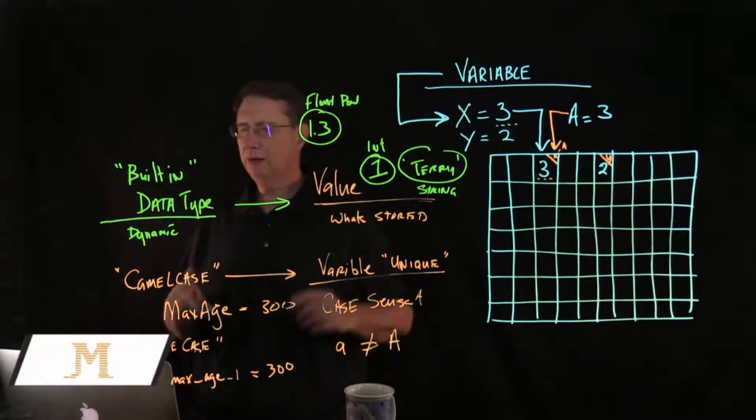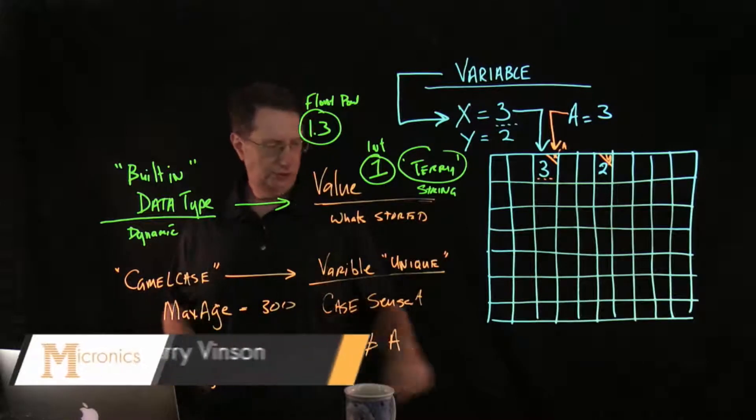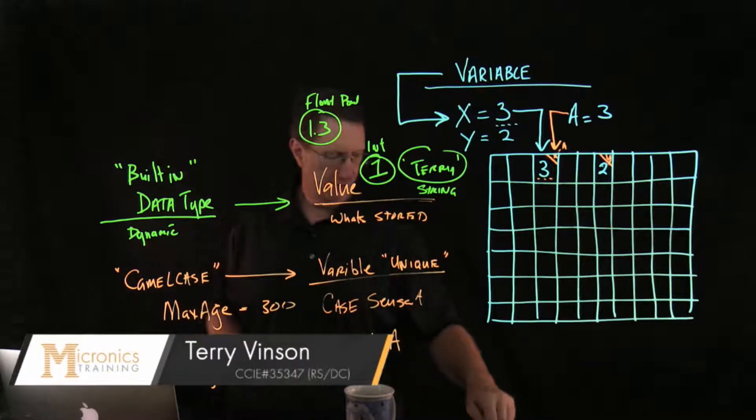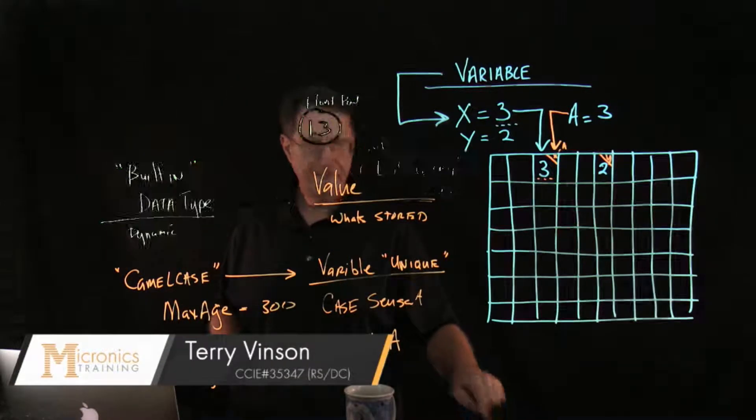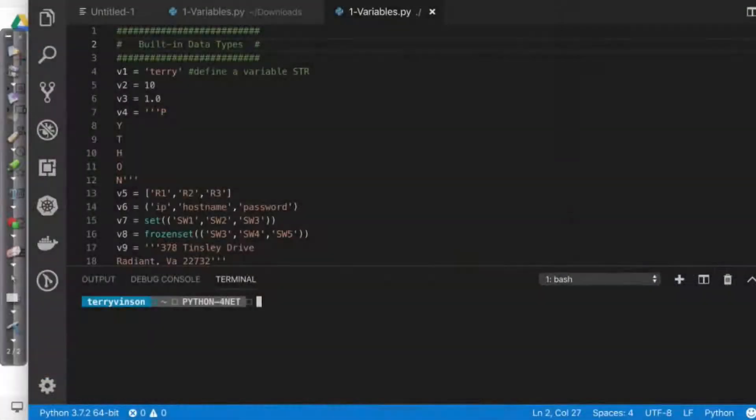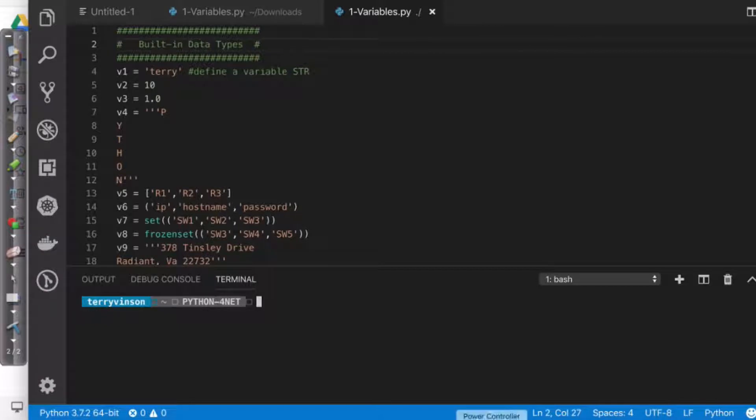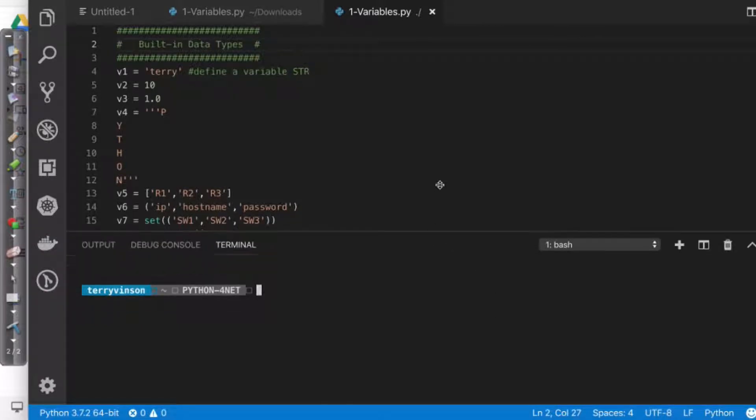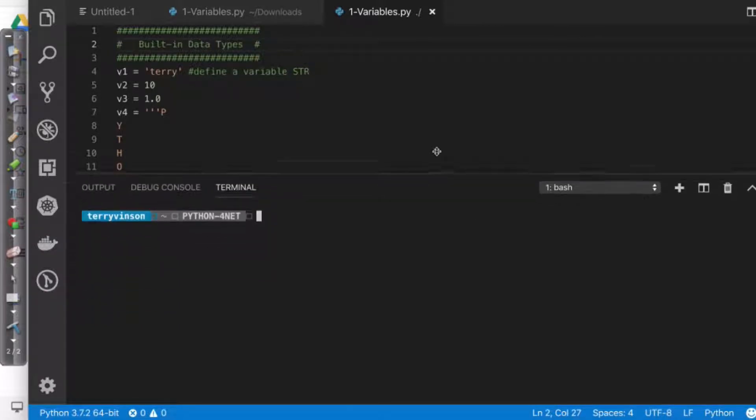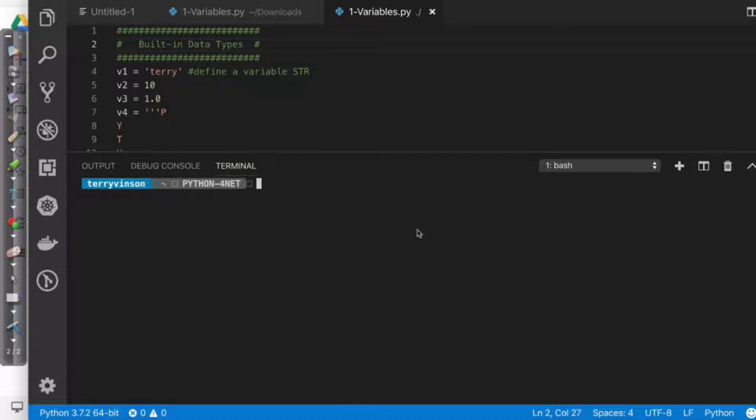Very quickly, let's go to our Python environment. And what I want to do is I'm going to just use the terminal environment in my editor here. And what I'm going to say is Python 3.